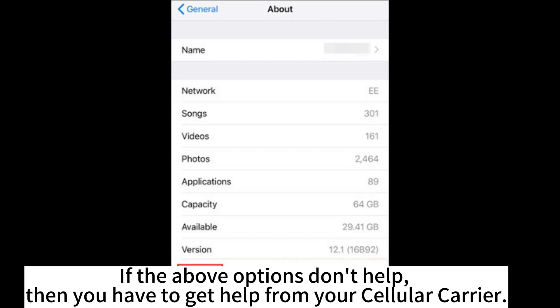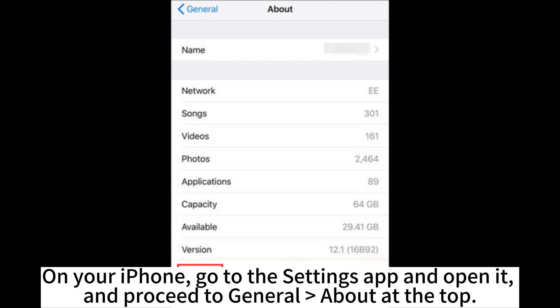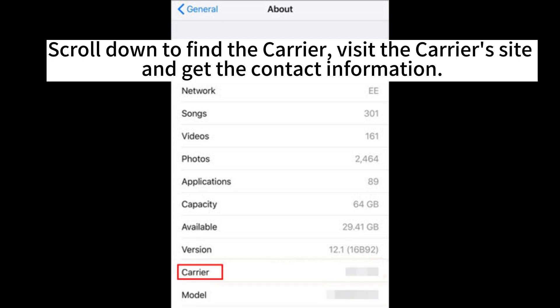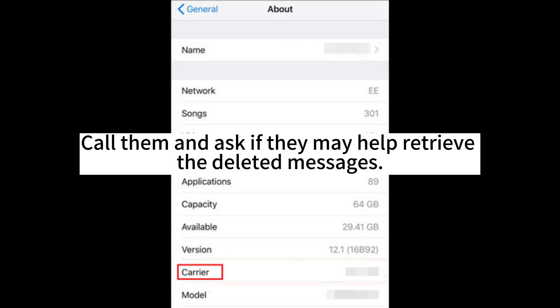If the above options don't help, then you have to get help from your cellular carrier. On your iPhone, go to the Settings app and open it, then proceed to General and About at the top. Scroll down to find the carrier, visit the carrier's site, and get the contact information. Call them and ask if they may help retrieve the deleted messages.